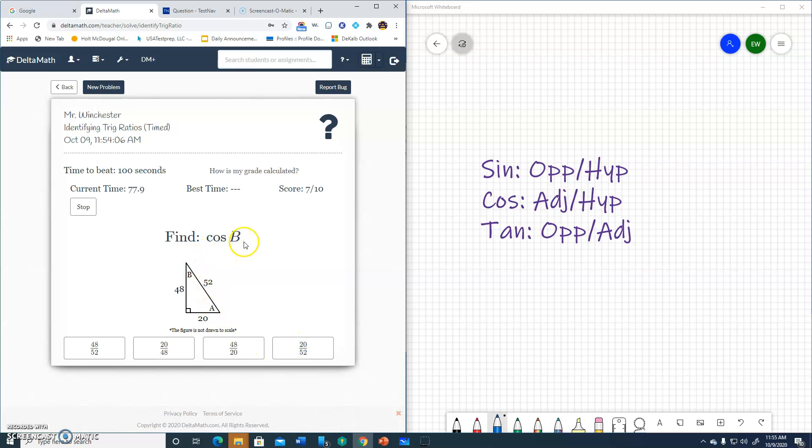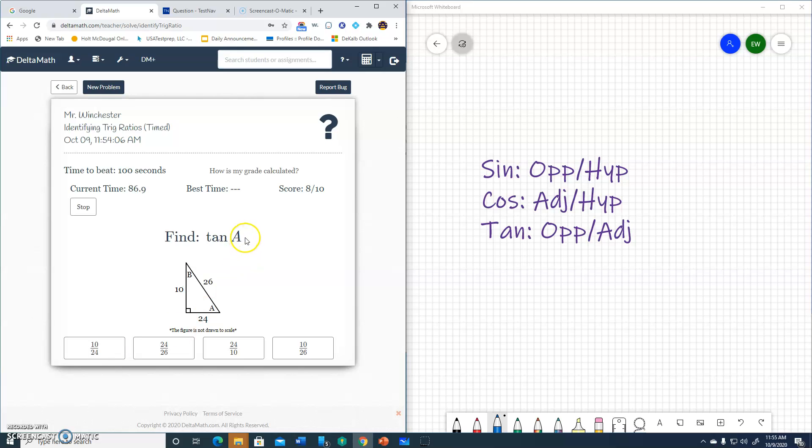Cosine B. B. Cosine is adjacent 48 to hypotenuse 52. 48 over 52.